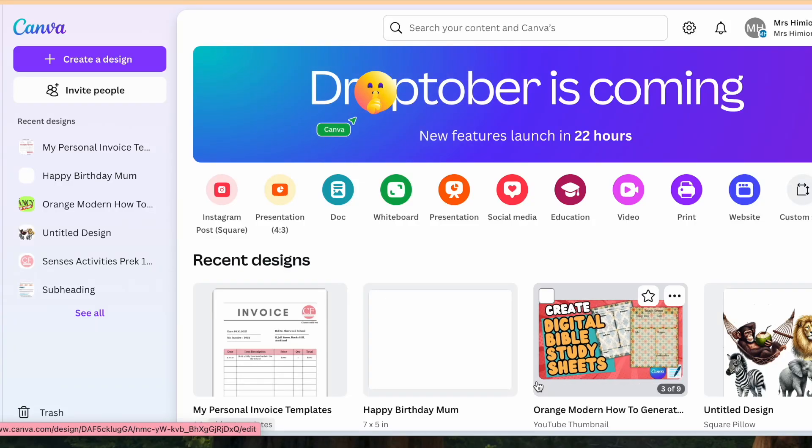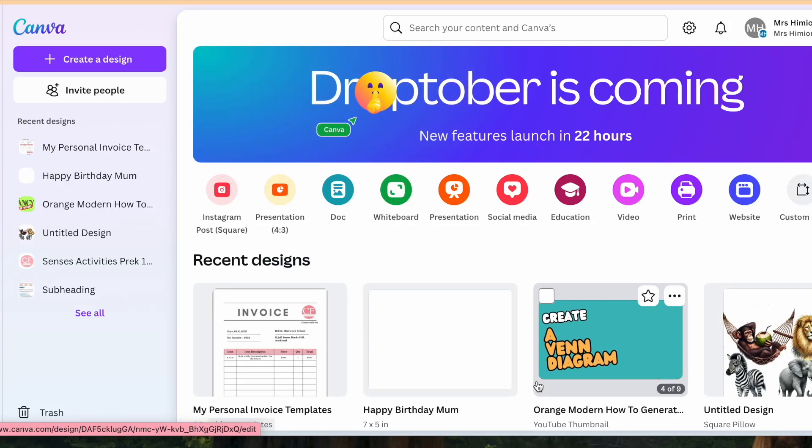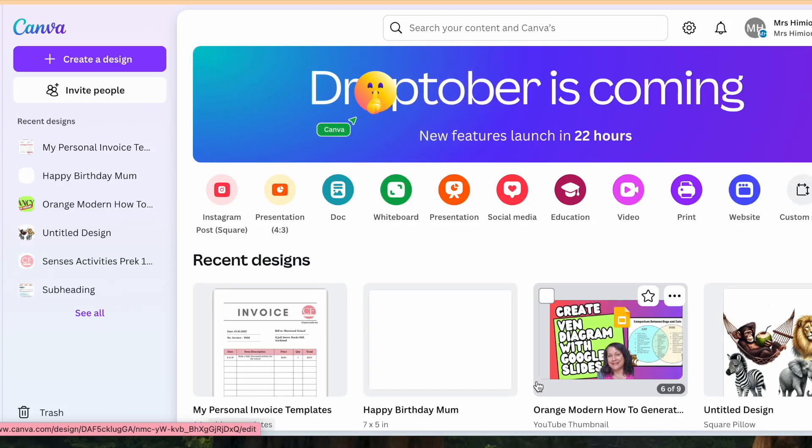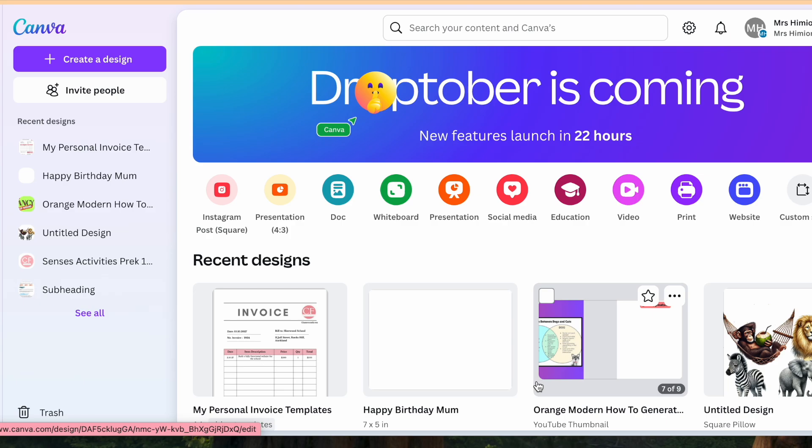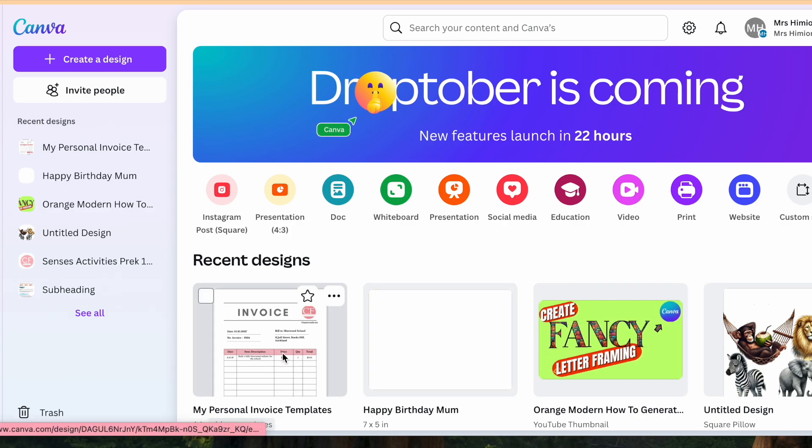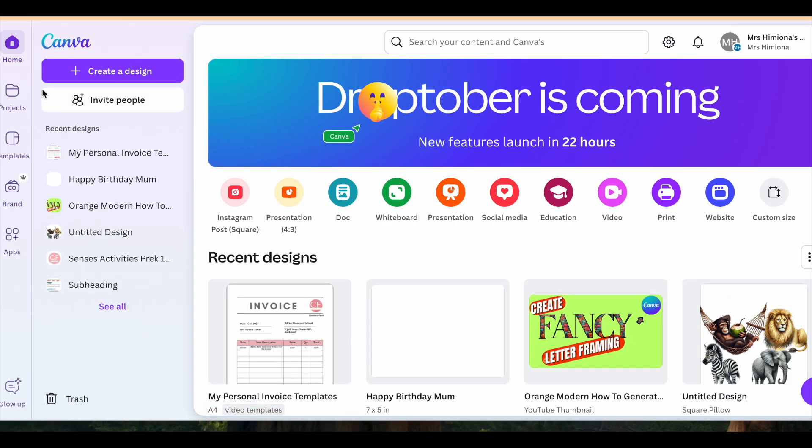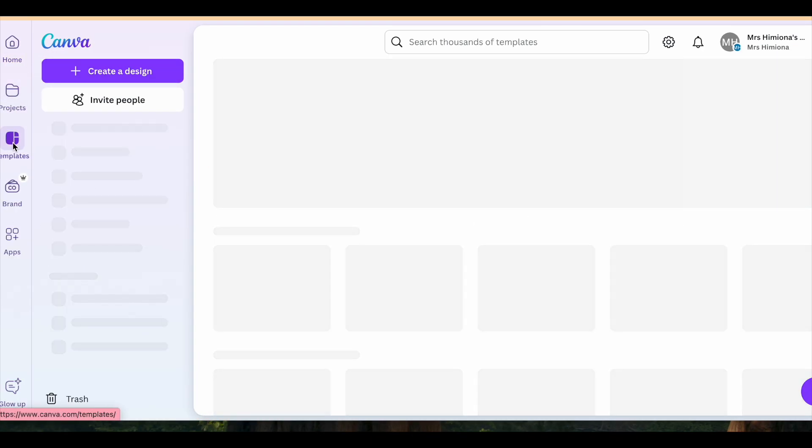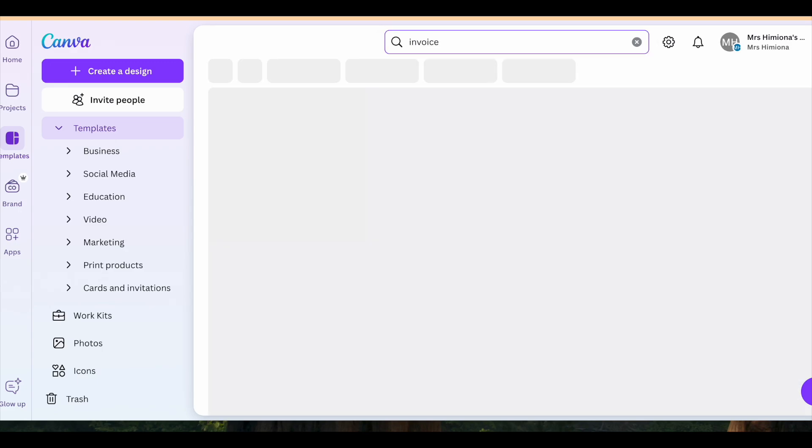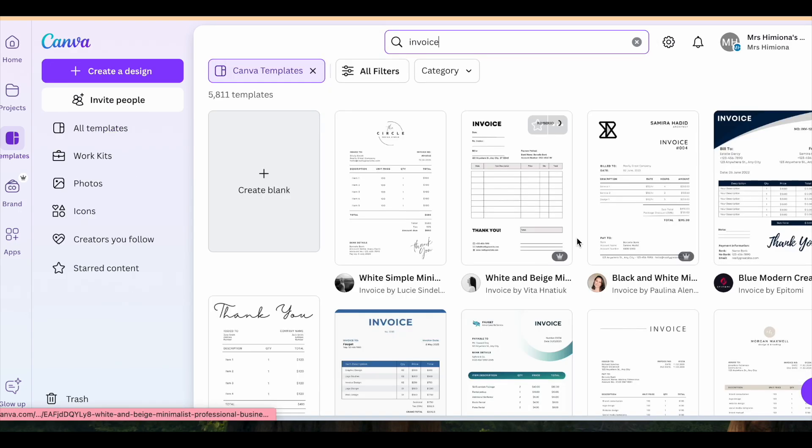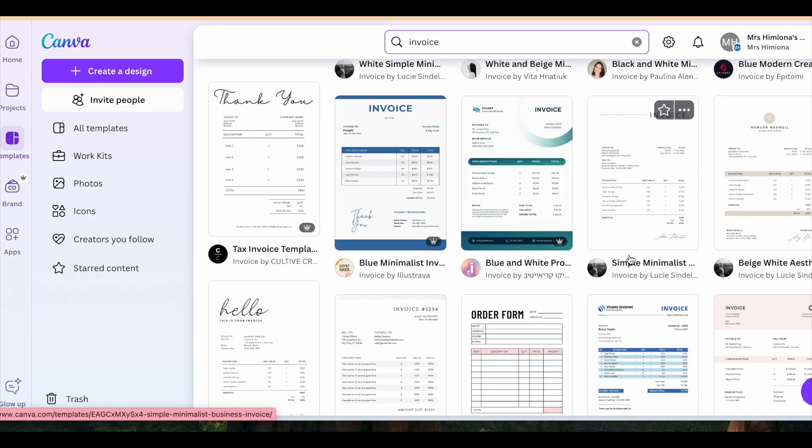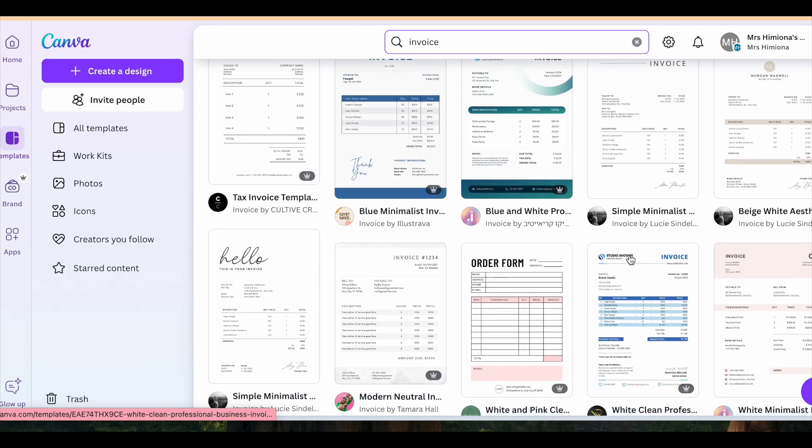To make your own invoice for your own side hustle, your own business, or in your place of work, it's very easy to do. Let's look at this one that we're going to recreate with the original and make it our own. So we're going to go into templates and then we're going to write in the word invoice. While we're in there, we're going to find a template that really shines to us.